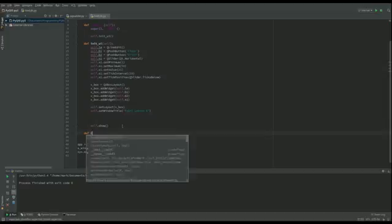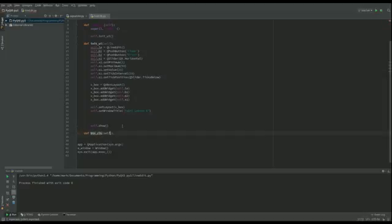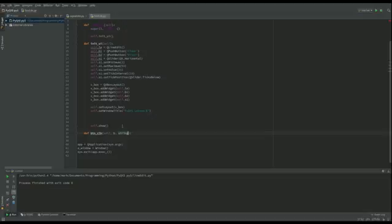So I'm going to def button click. I might as well call it the same as last time. And then it's going to take self like it did before. But this time, I'm also going to take a value B, which will be the button itself.